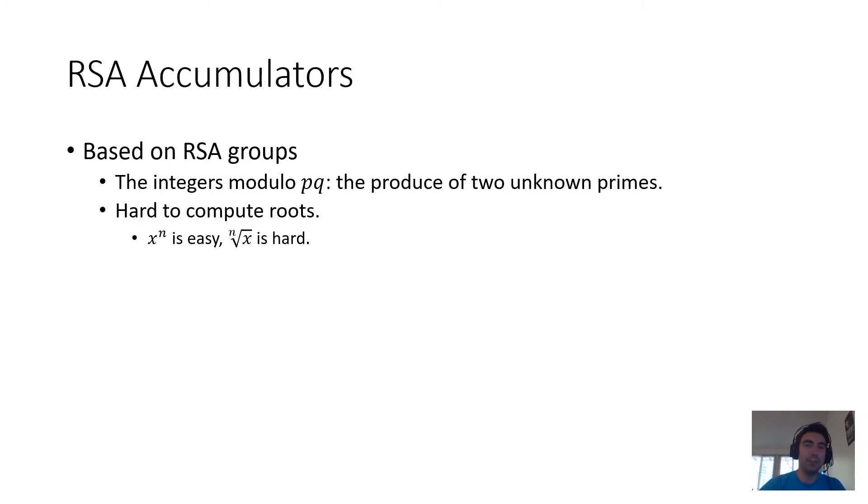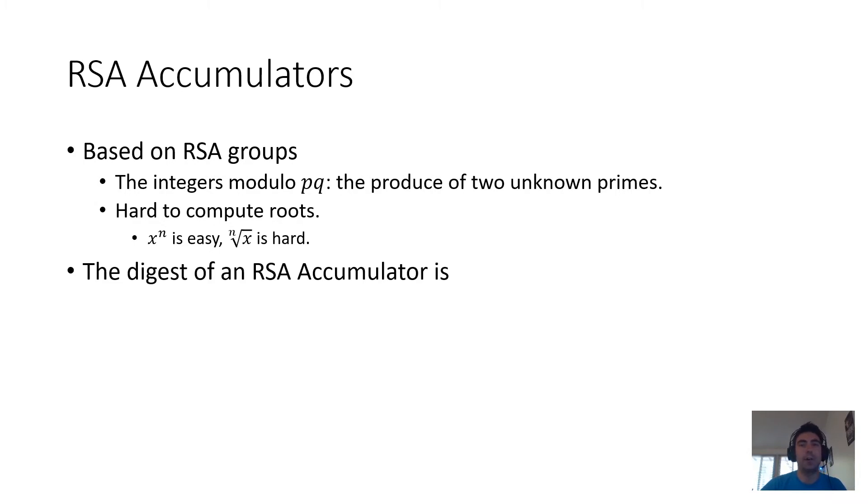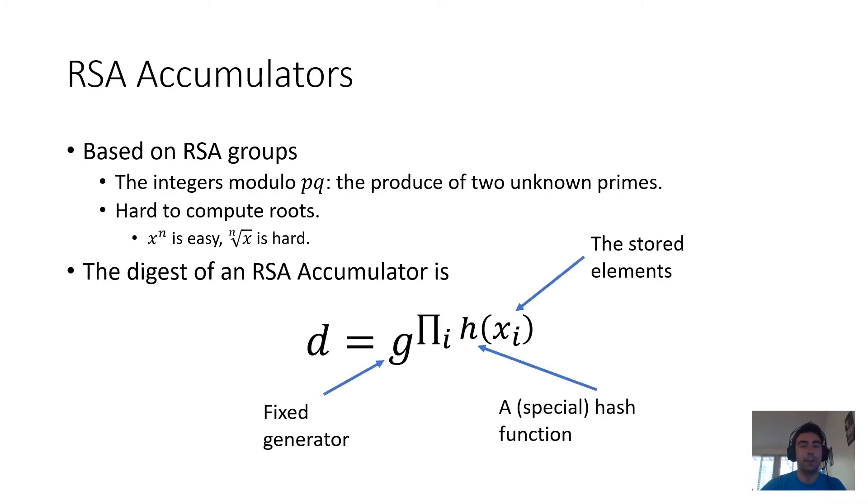And this asymmetry suggests a strategy for digesting a large set, which is to take the whole set and, in some sense, put it in the exponent of some expression. And that is exactly how the digest of an RSA accumulator is defined. The digest is defined to be some generator g raised to the power of the product of hashes of all of the elements.